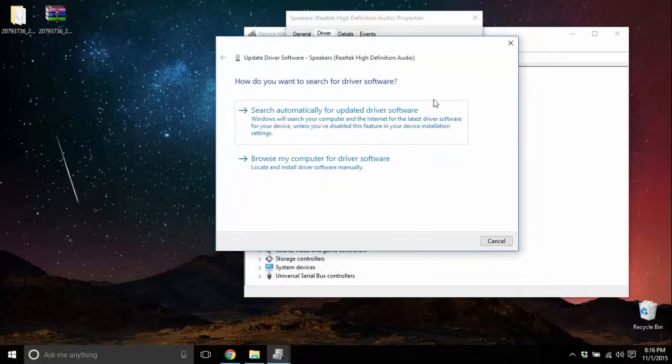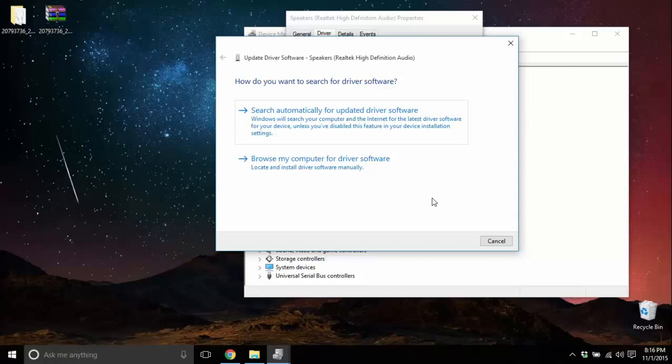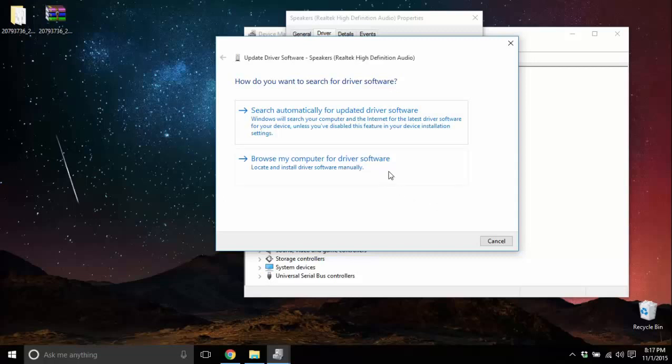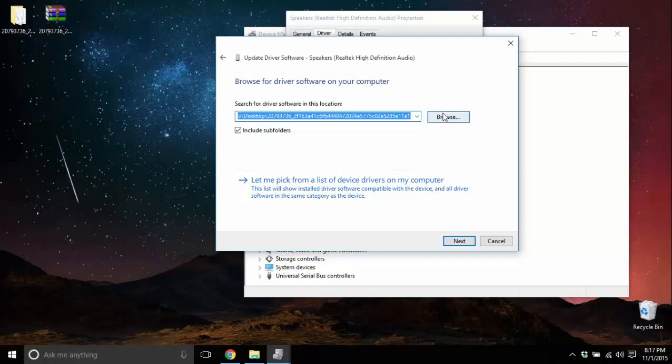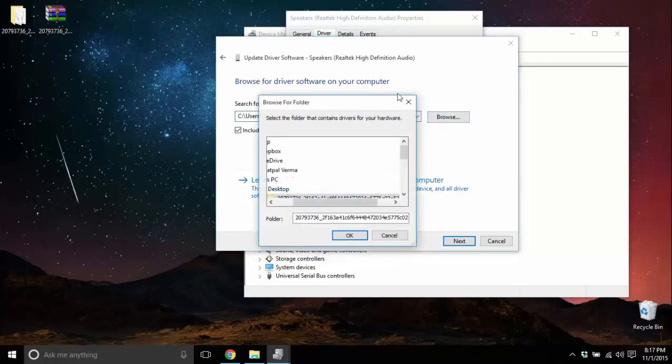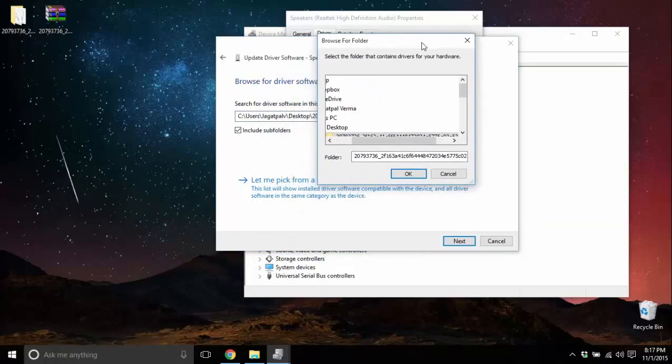In the new window we get two options: either search automatically for the driver or tell the computer where to look. For our purpose, we will have to go with the second option.